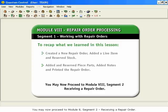You may now proceed to Module 8, Segment 2, Receiving a Repair Order.